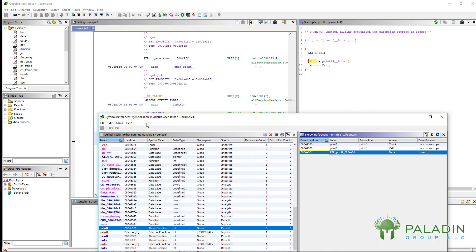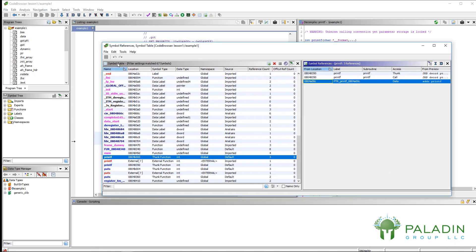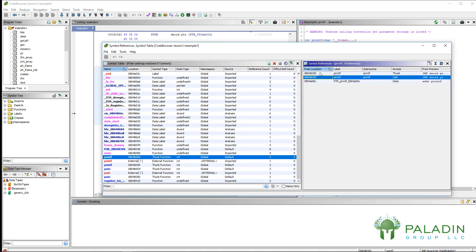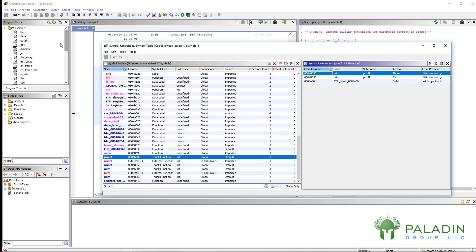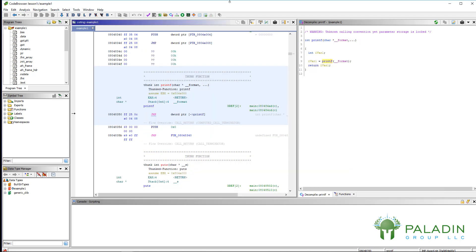So, symbol table shows you the different symbols, and symbol references is really useful because once you have a symbol that you're interested in, you can see all the places that actually reference that symbol. And as we reverse things, that's going to be really useful. Symbol table, symbol references. Remember, a symbol is a name that refers to a location.